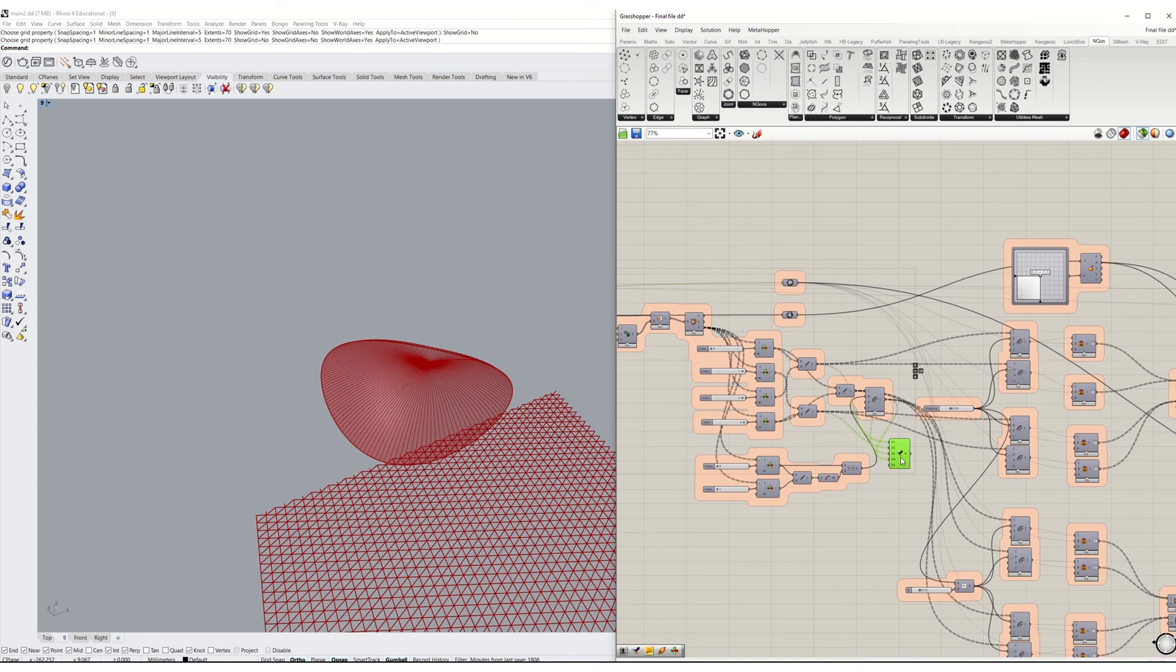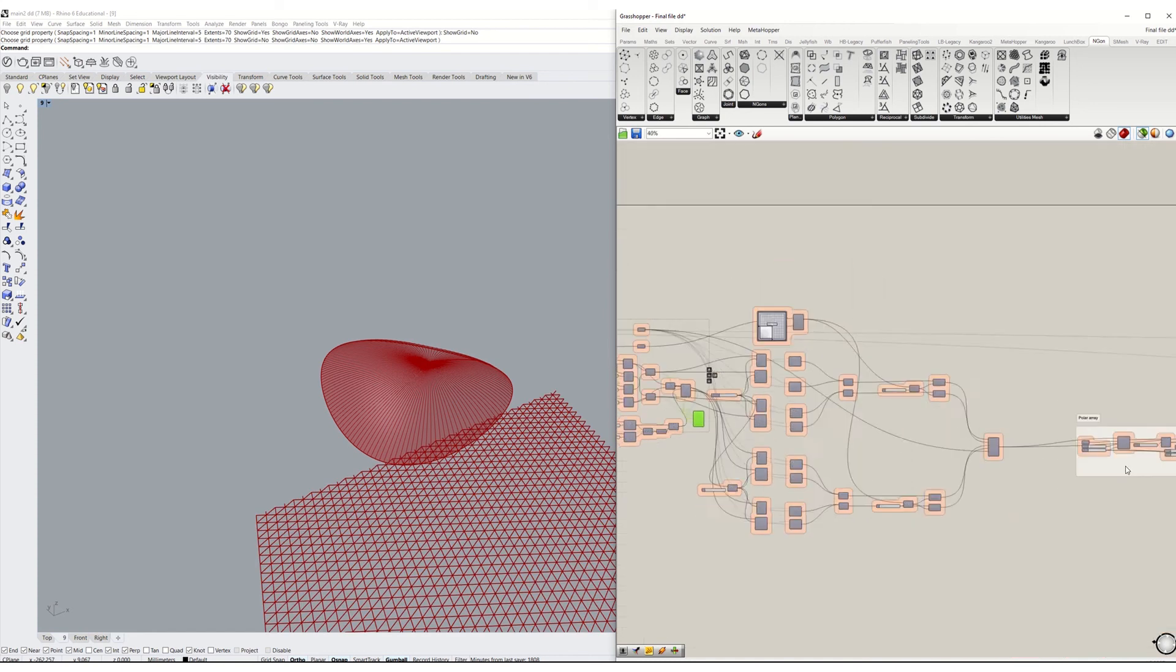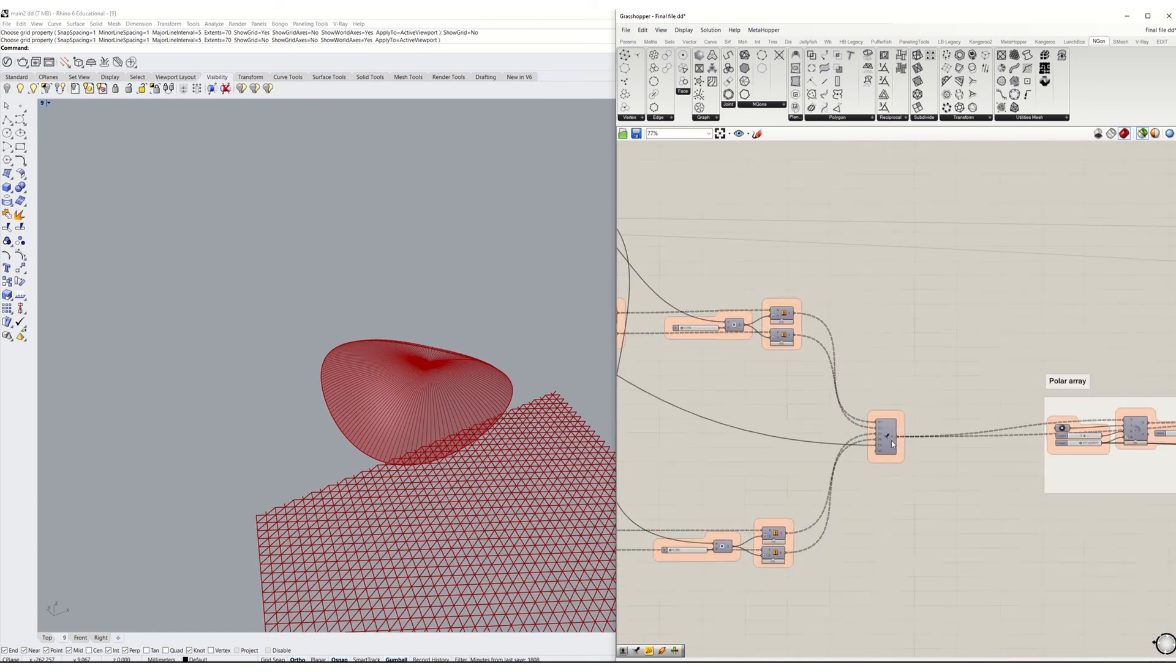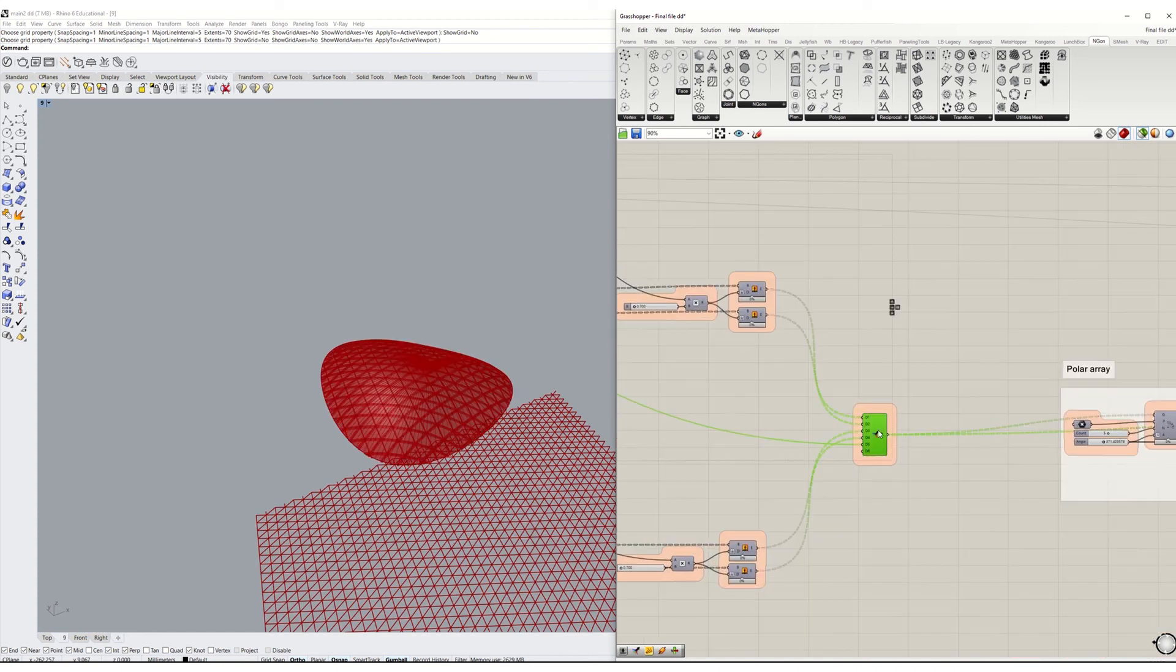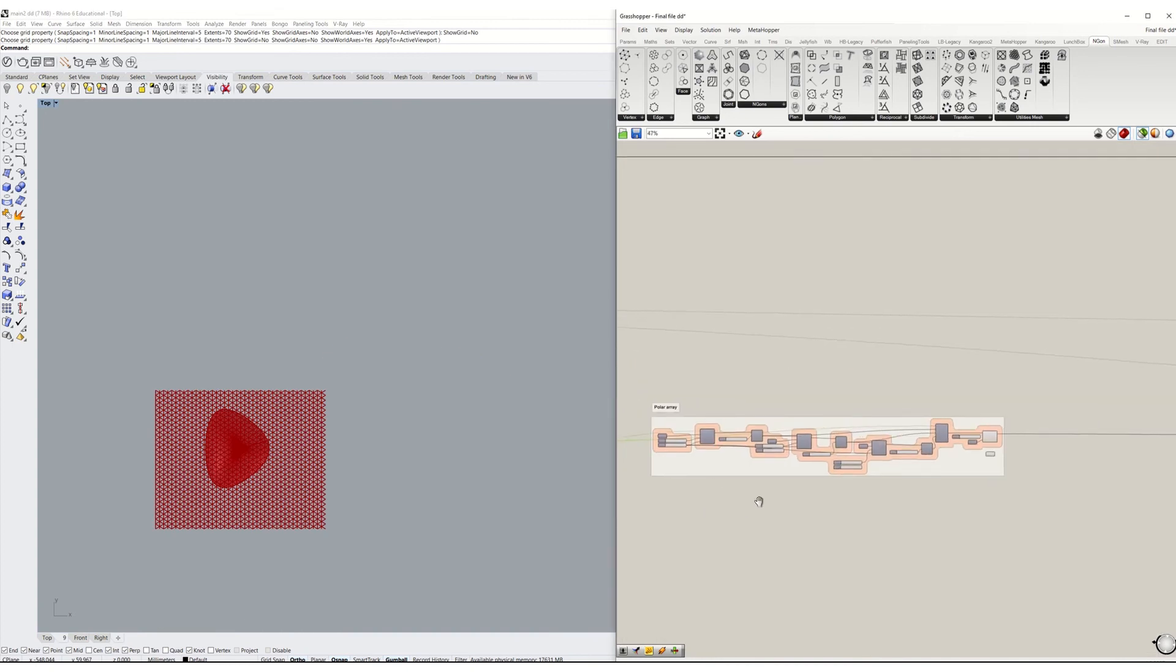The diamond pattern was projected from a planar surface into the dome. Then, I used the polar array to duplicate the opening for the other similar wings.